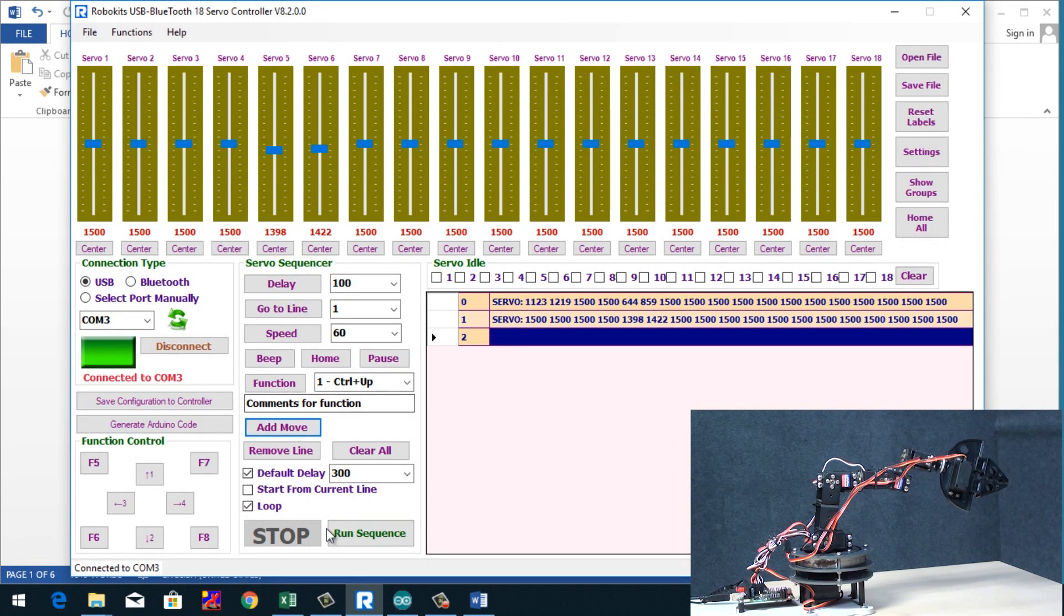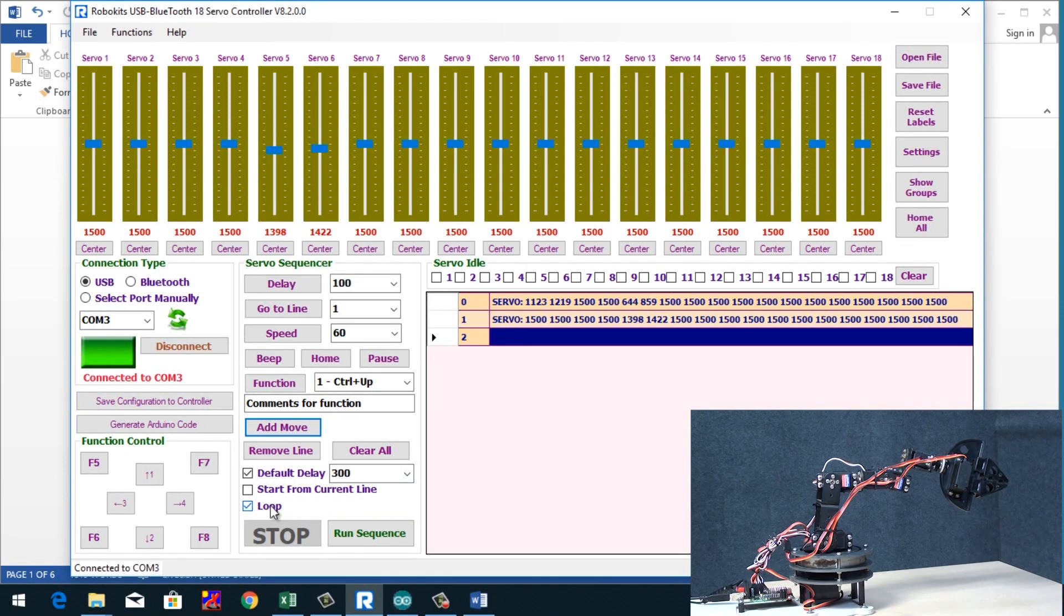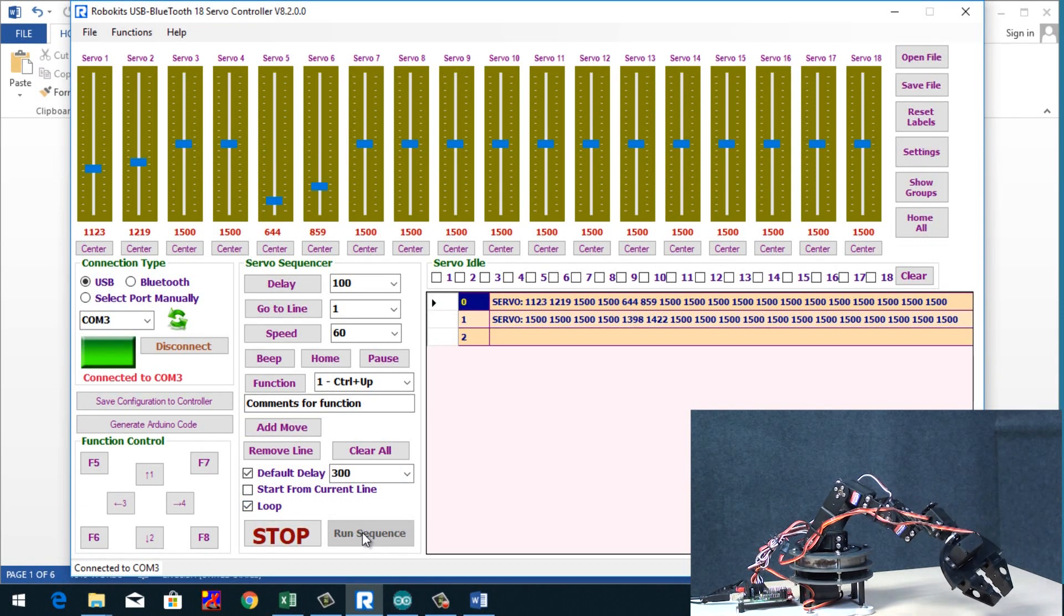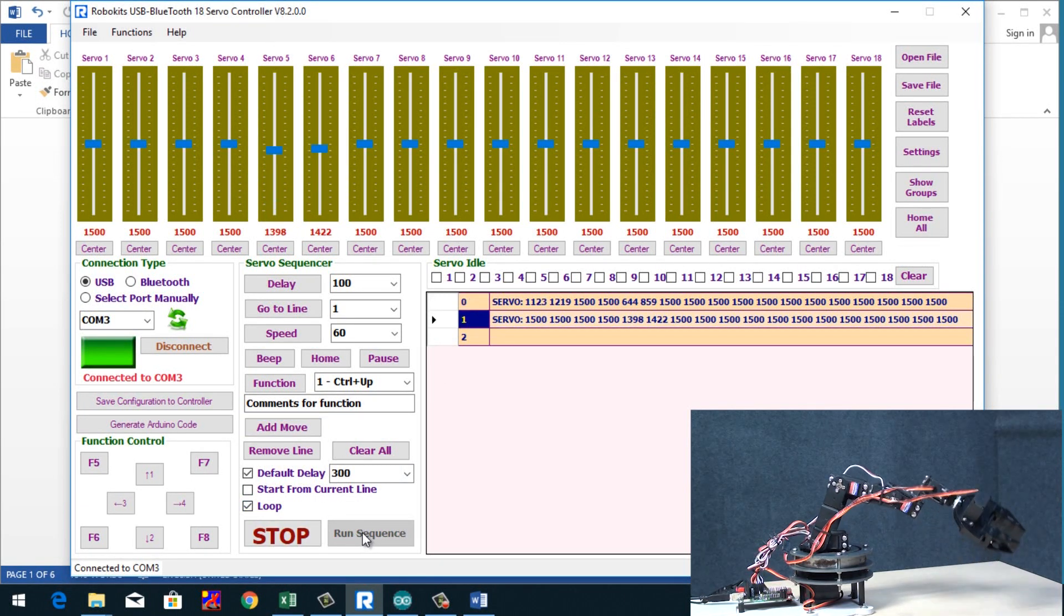So now if we run a sequence here in the loop, it's going to perform both the actions continuously.